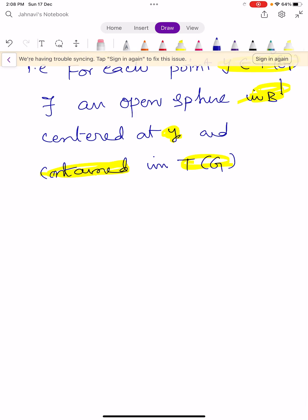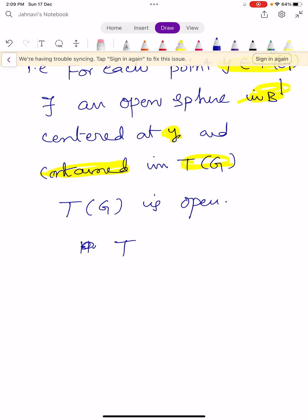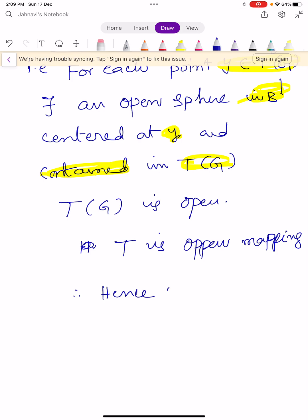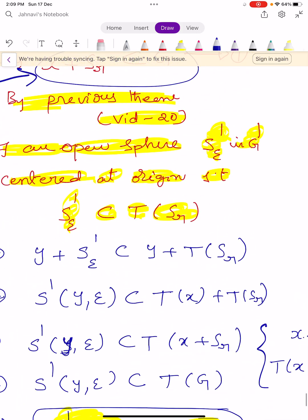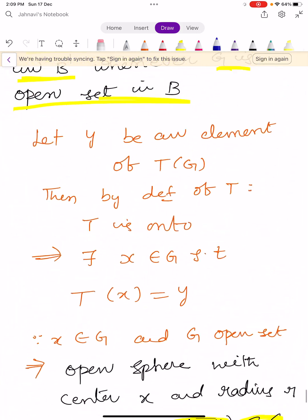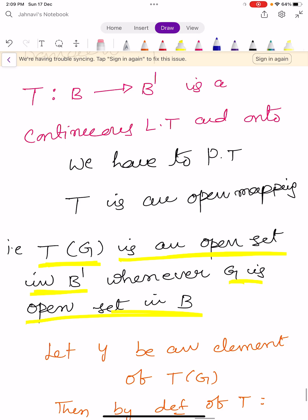This shows us that T of G is open. Hence the mapping capital T is an open mapping — the linear transformation is an open mapping. Hence proved. This completes the proof of the Open Mapping Theorem.